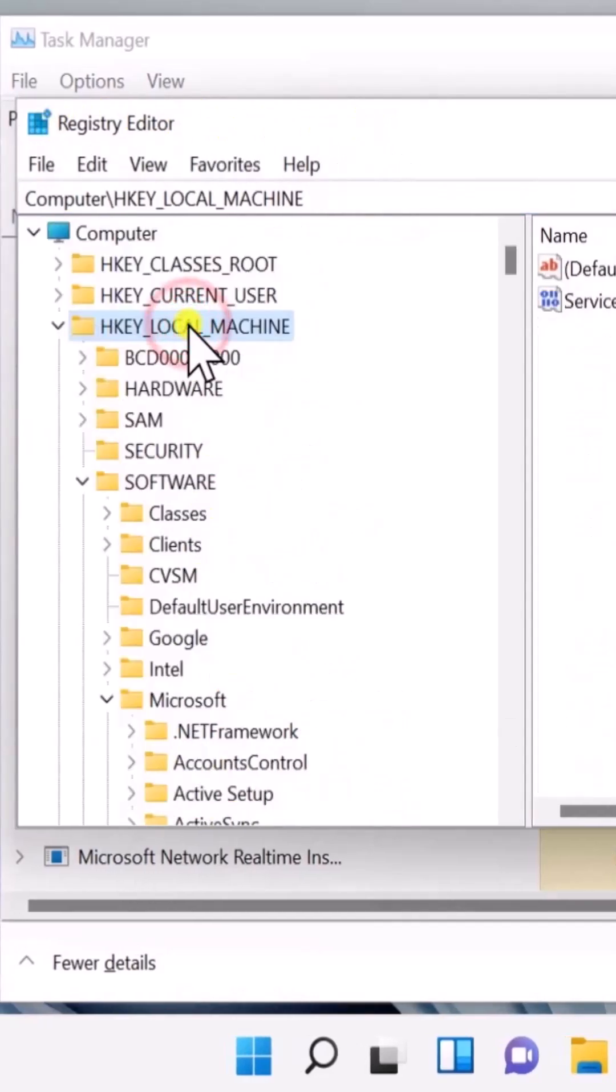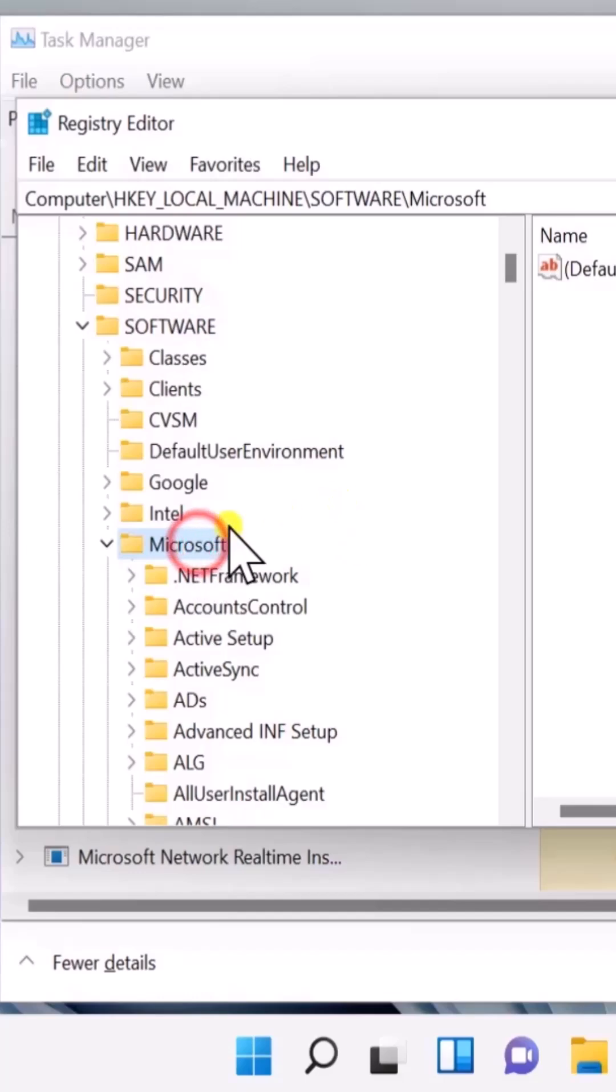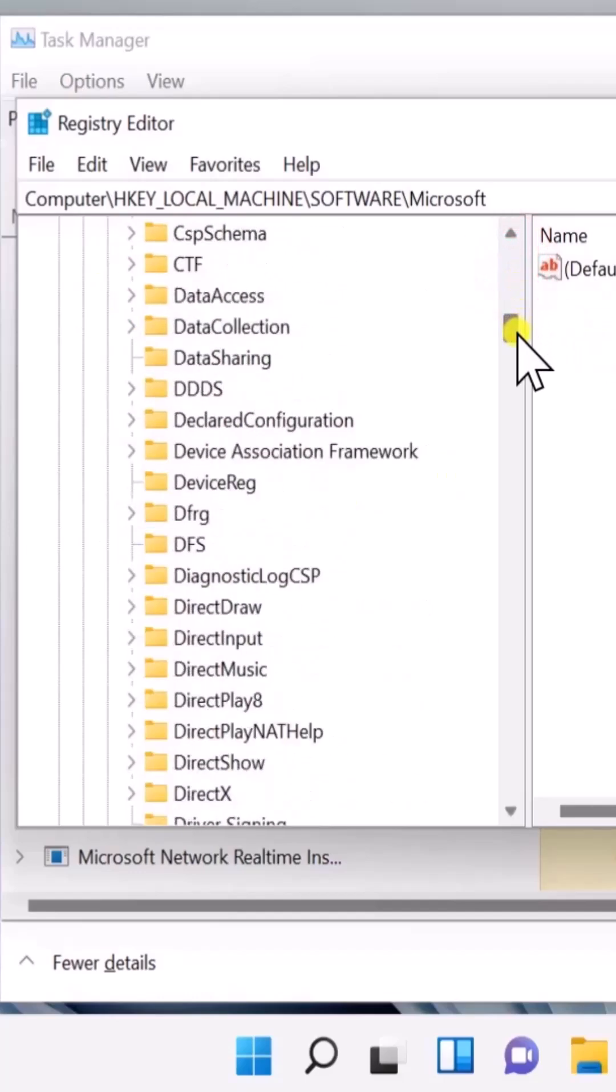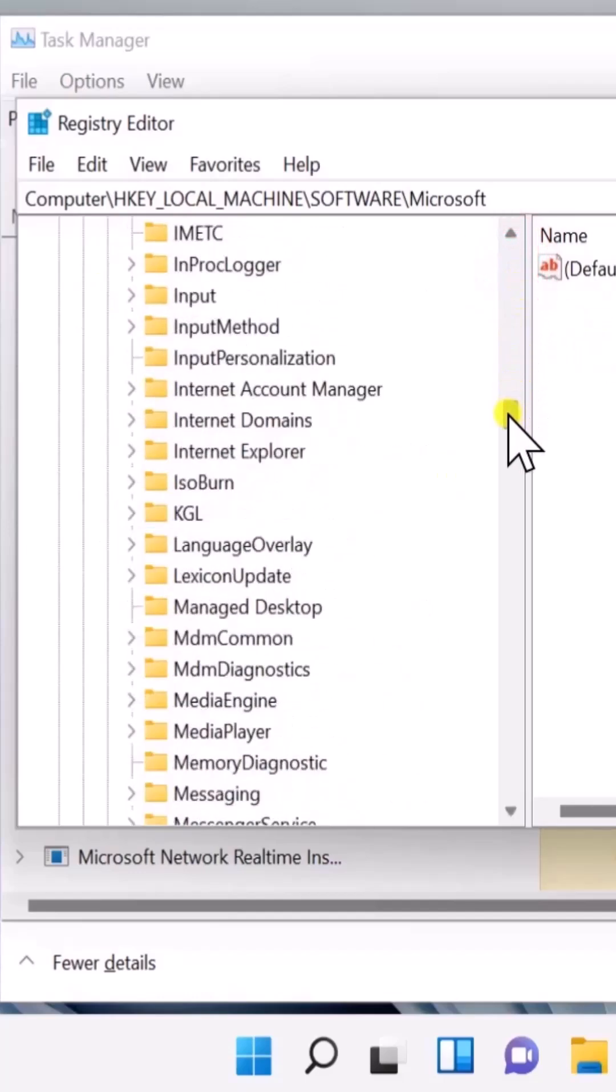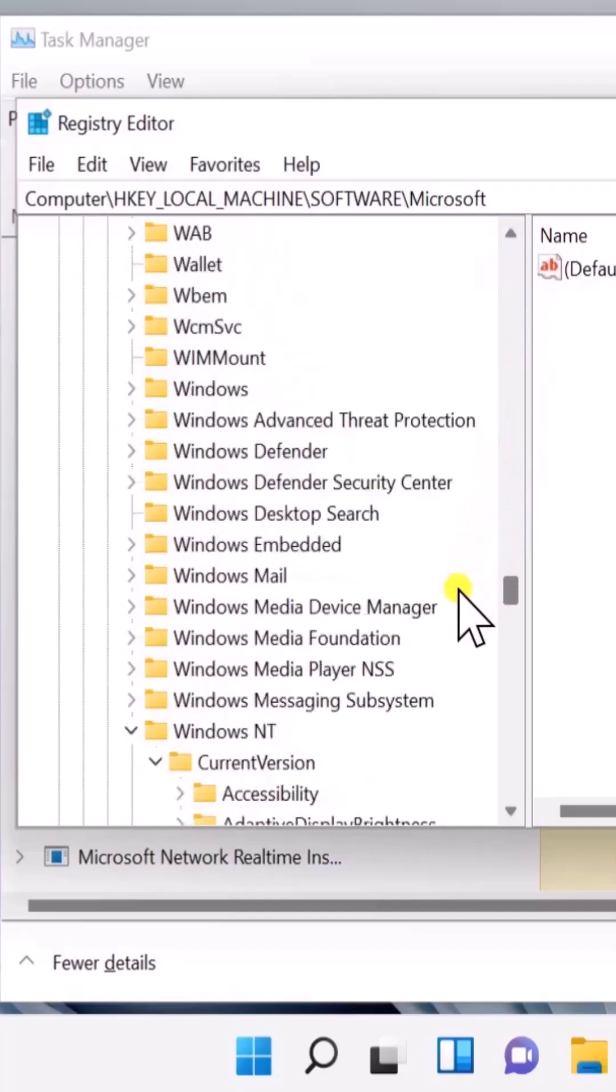Click on HKEY_LOCAL_MACHINE. You have to search for SOFTWARE. Double-click on SOFTWARE, then find Microsoft and double-click on Microsoft. Scroll down.